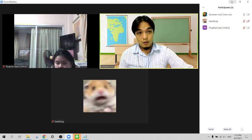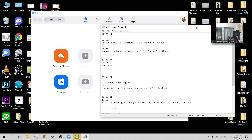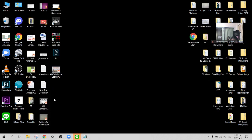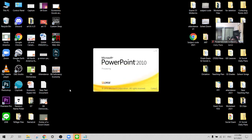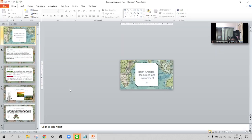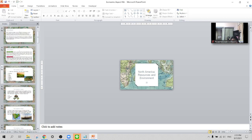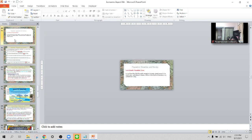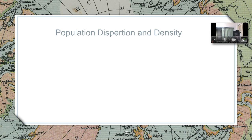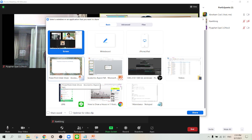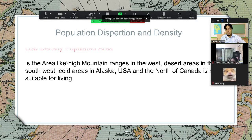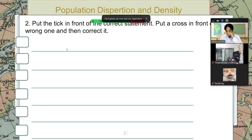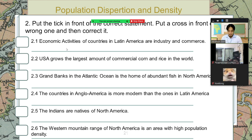Let me just go to the PowerPoint first. That was on page 52. Were you able to finish those? Let me share the screen. So last meeting we finished discussing about population dispersion and population density. Before we ended the meeting I asked you to answer the questions on page 52.